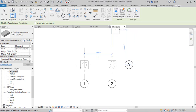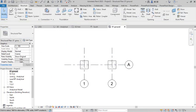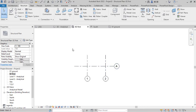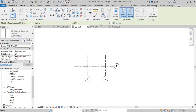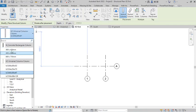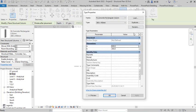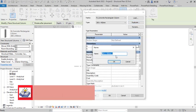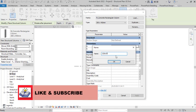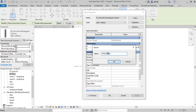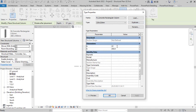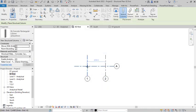After placing the foundations, I navigate to the First Floor level. I will now place reinforced concrete columns — vertical, non-slanted, reinforced concrete columns. I duplicate the column type to create a size of 225 x 225mm. I edit the parameters accordingly and click OK, then place the columns at both grid intersection points.